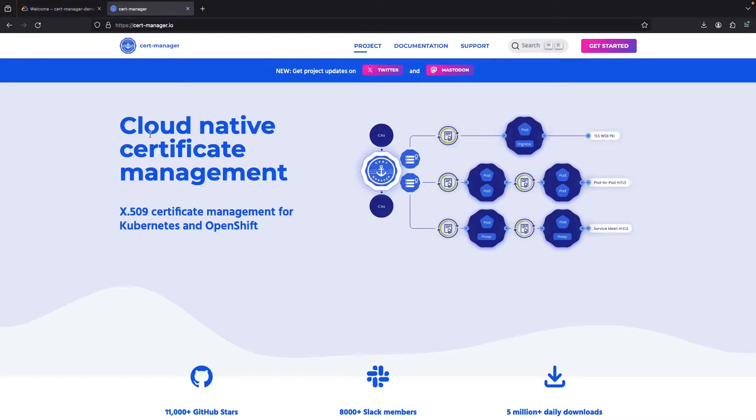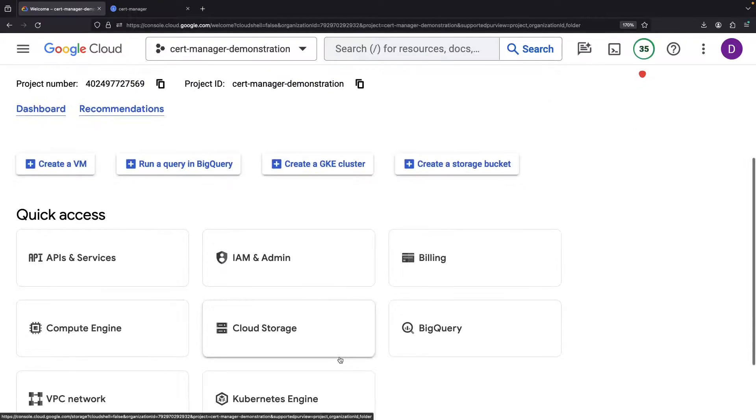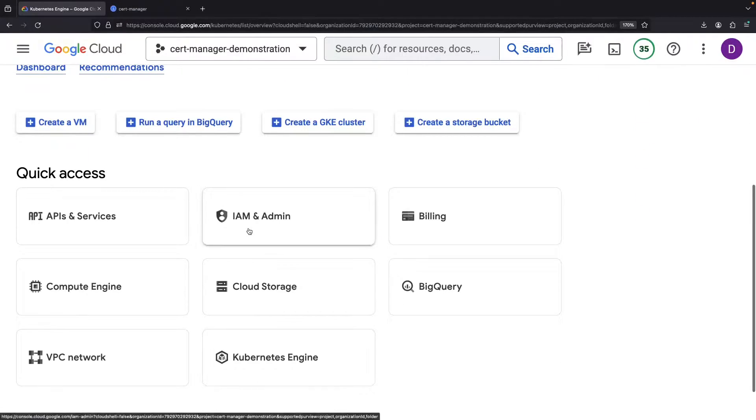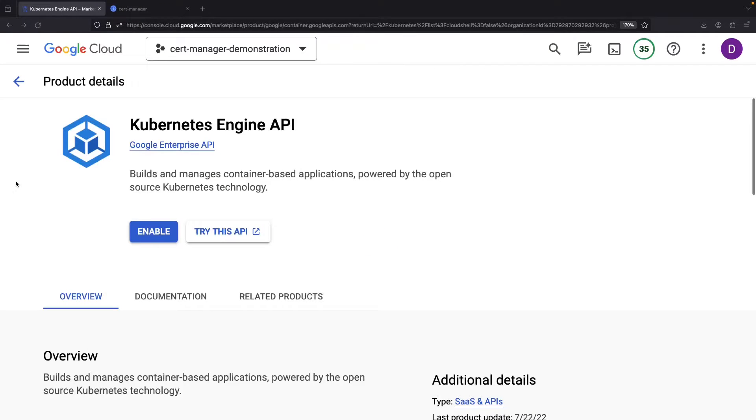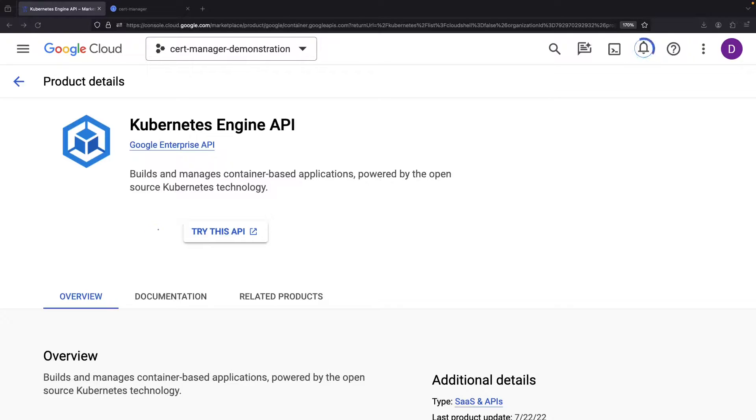As a product born and bred in the cloud-native landscape, it shares a special kinship with Kubernetes, and we will be using a Kubernetes service to showcase these intriguing concepts. Though we'll be using Google's Kubernetes engine, these principles can easily be reimagined for other Kubernetes environments, even those nestled in alternative cloud providers like AWS.